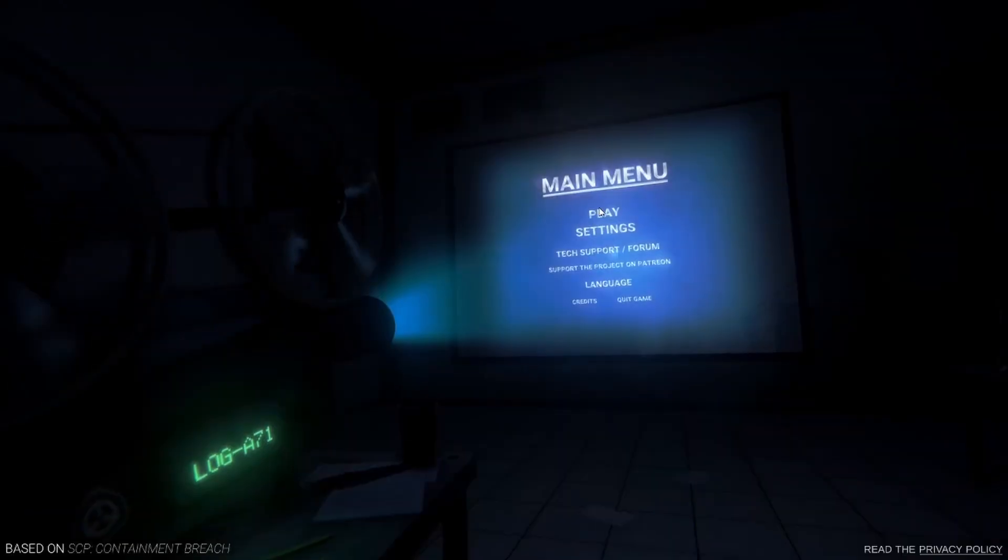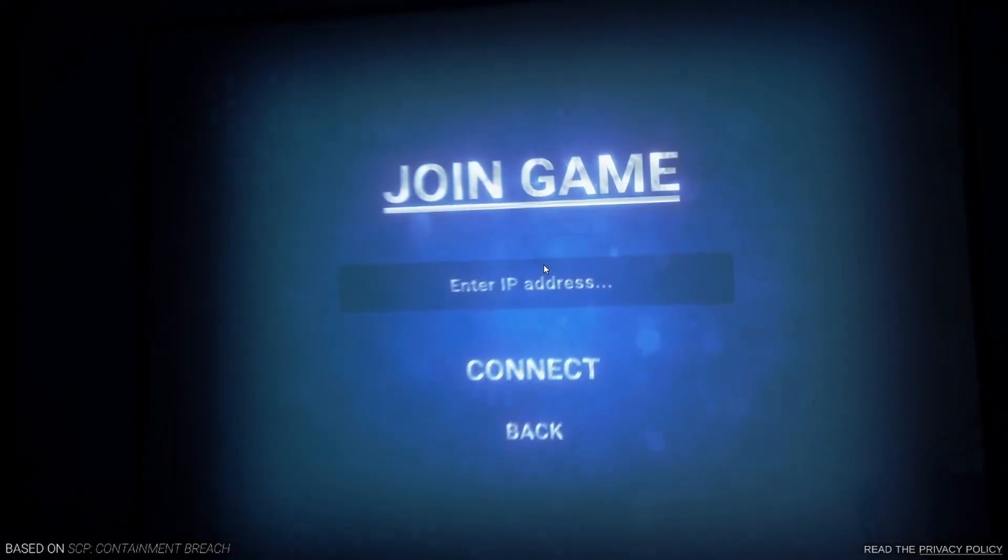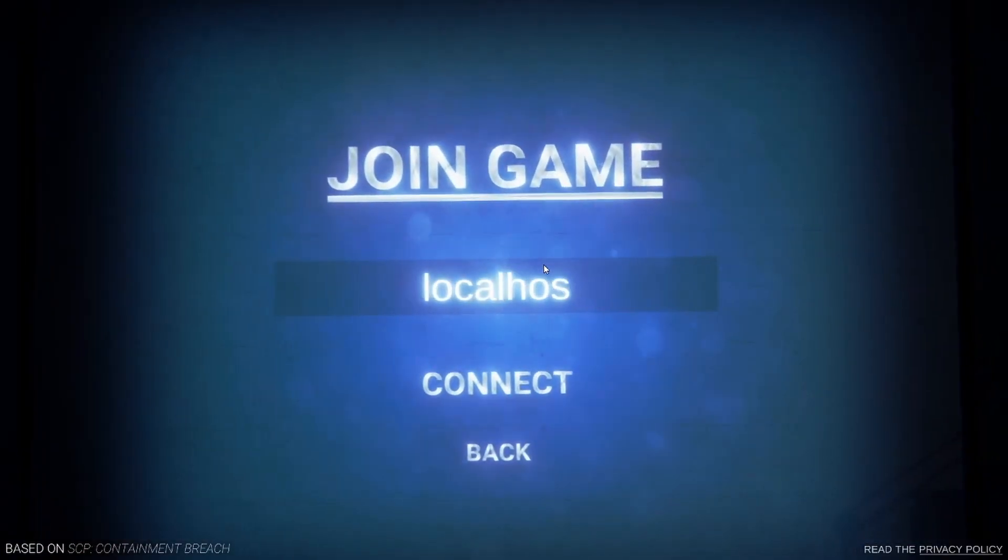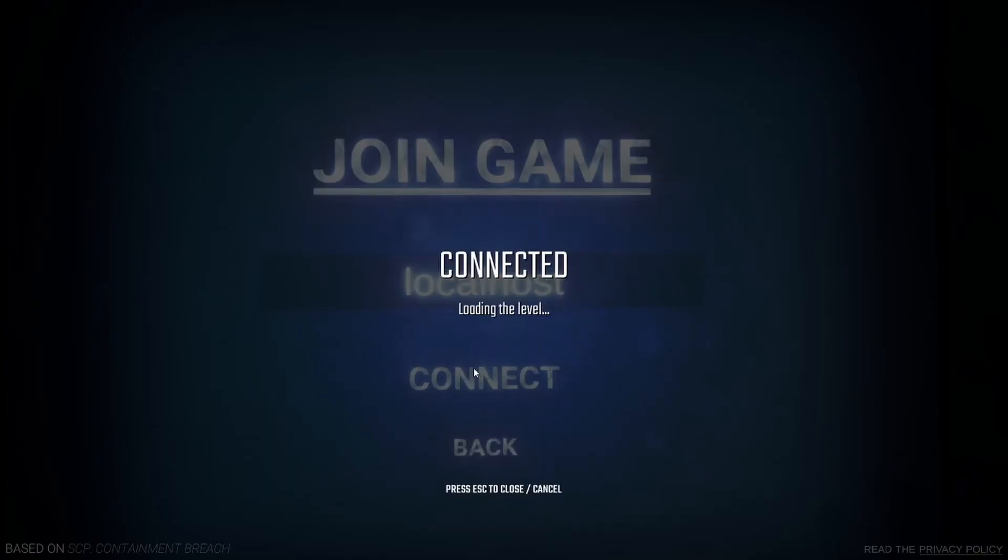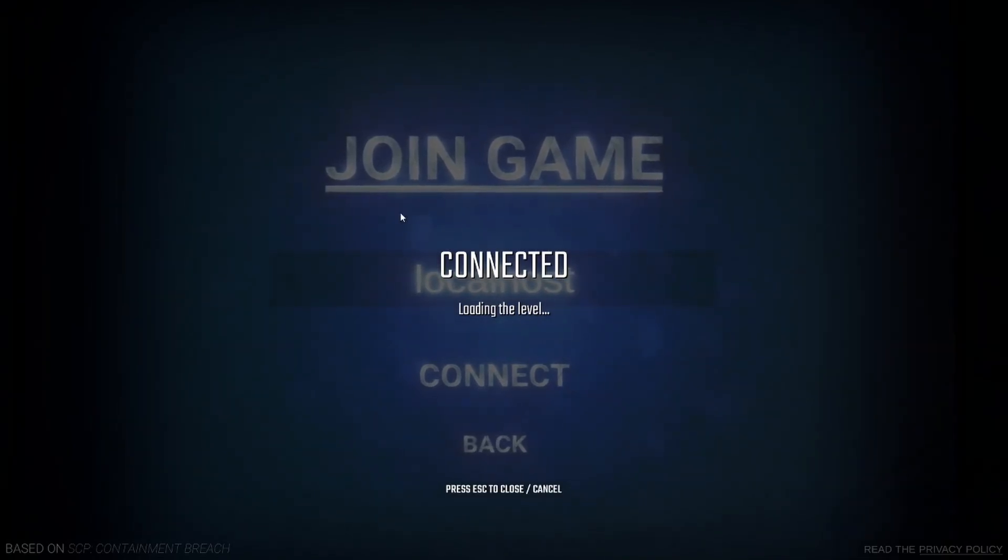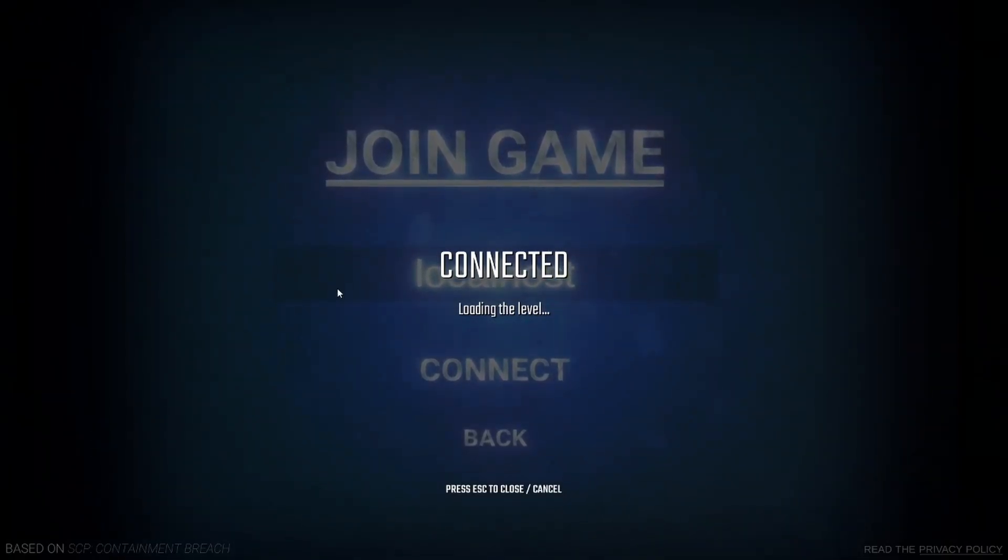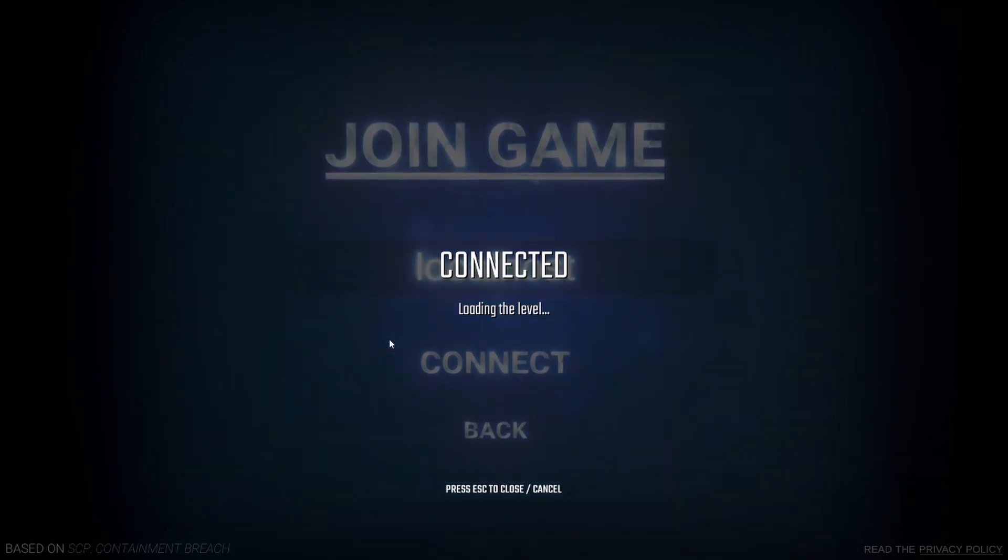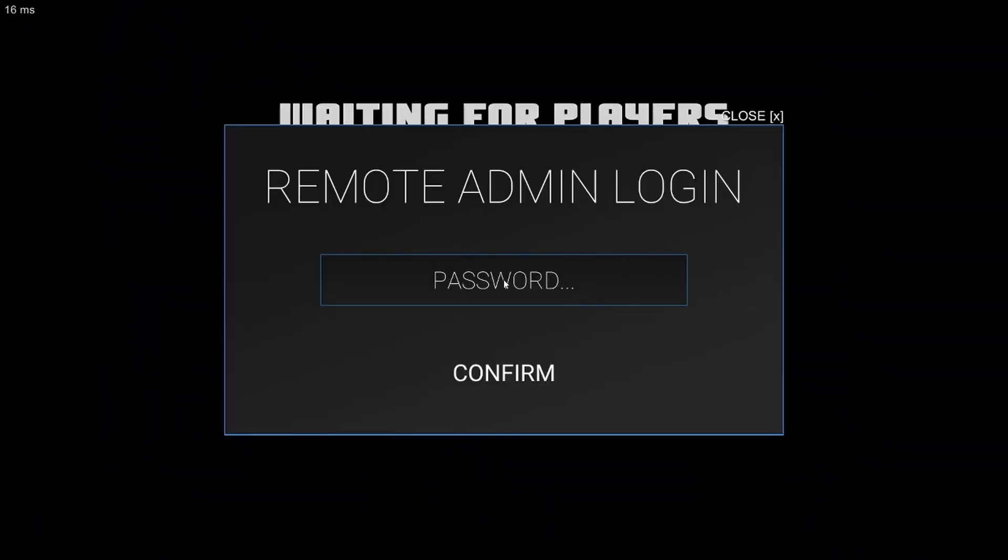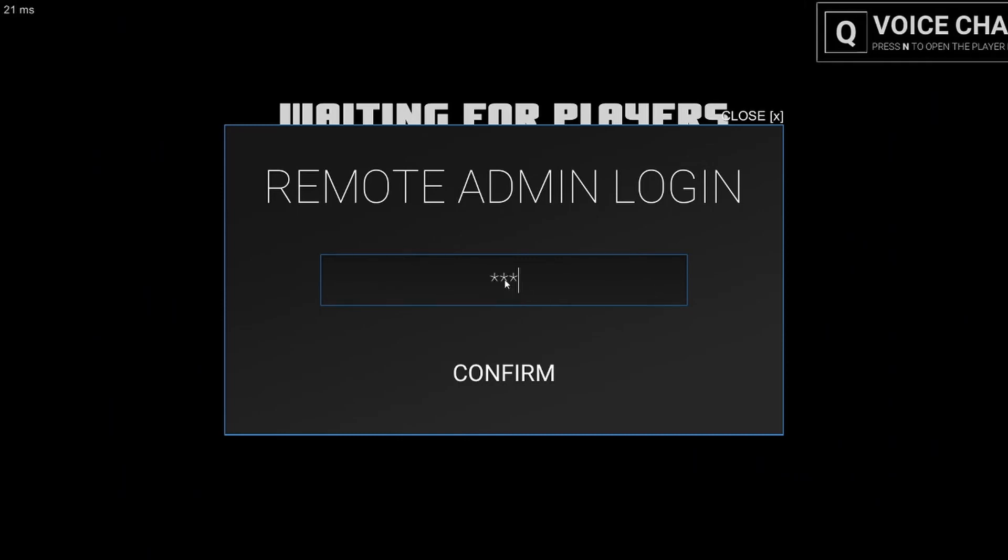You have changed the config and restarted the server. You can join again with localhost. There we go. And the remote admin thing will be something.